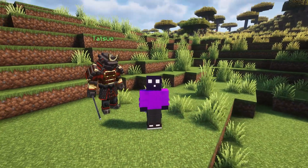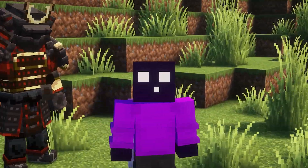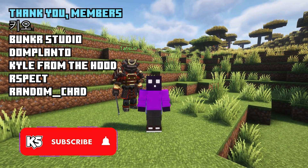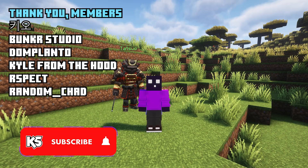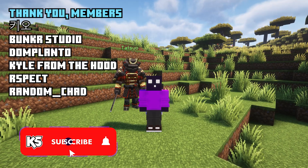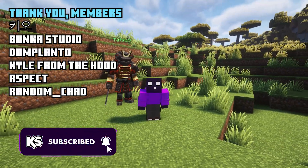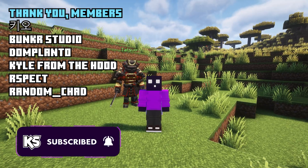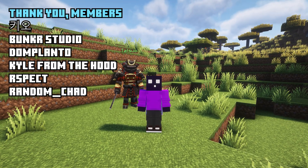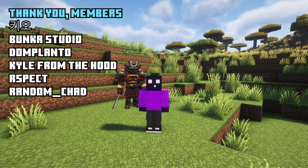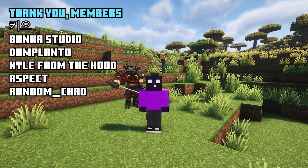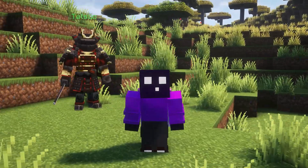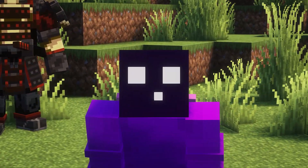Make sure to subscribe to my channel if you've not done so yet — you would really help me out by doing that. Also, a huge shout out to my channel members for the incredible support. Thank you guys so much, and I will see you in the next one.